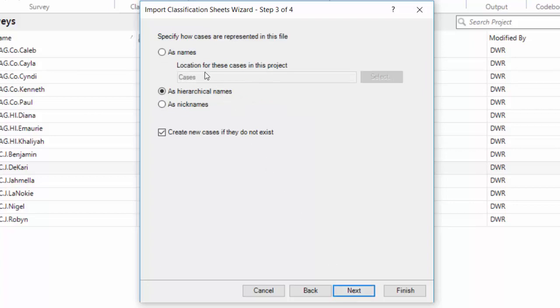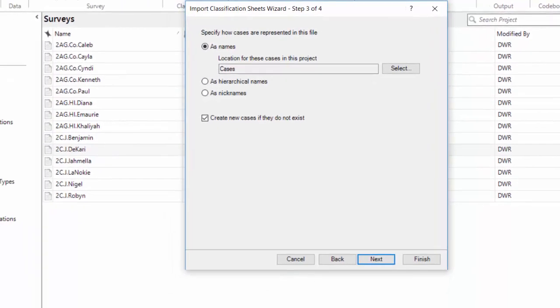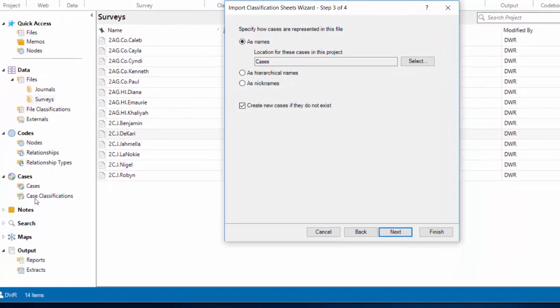Specify how cases are represented in this file. In this case, they're represented as names, and the location is going to be in the cases folder to the left here in navigation view, which will be just fine.